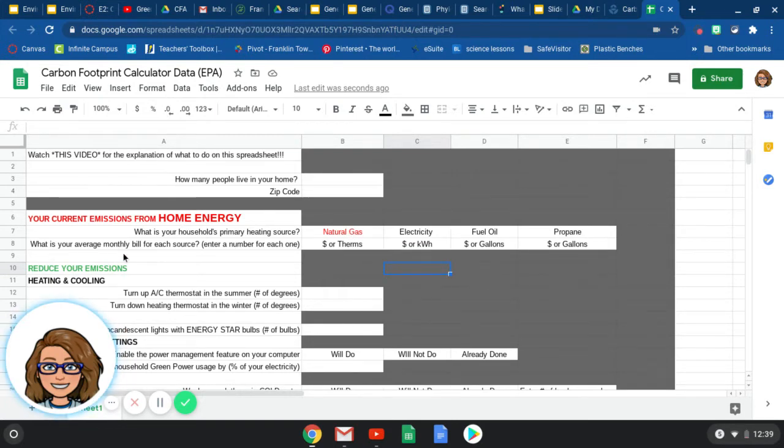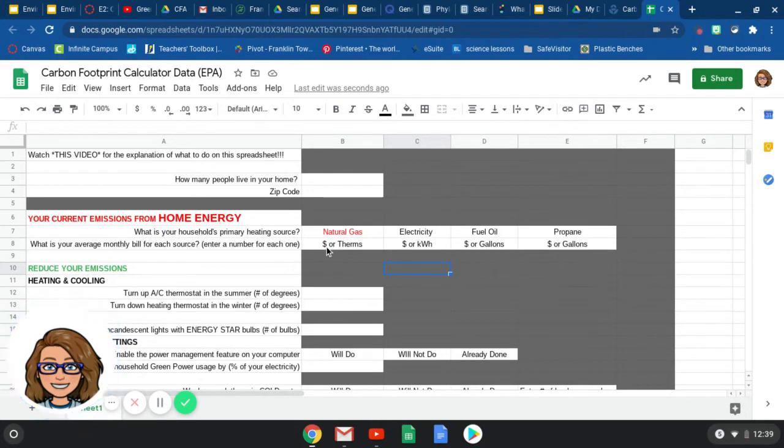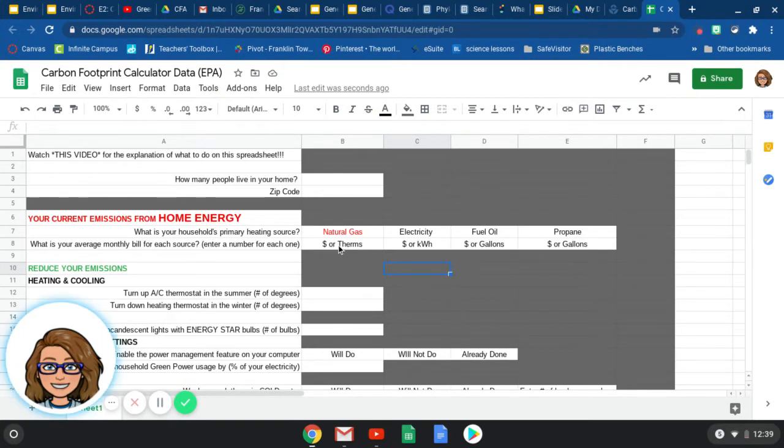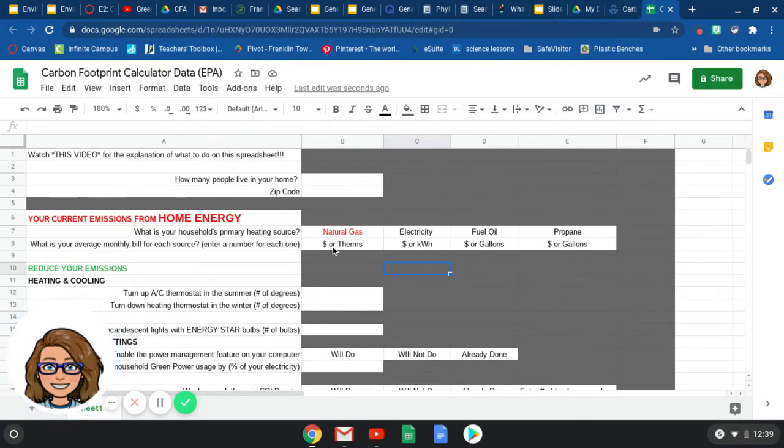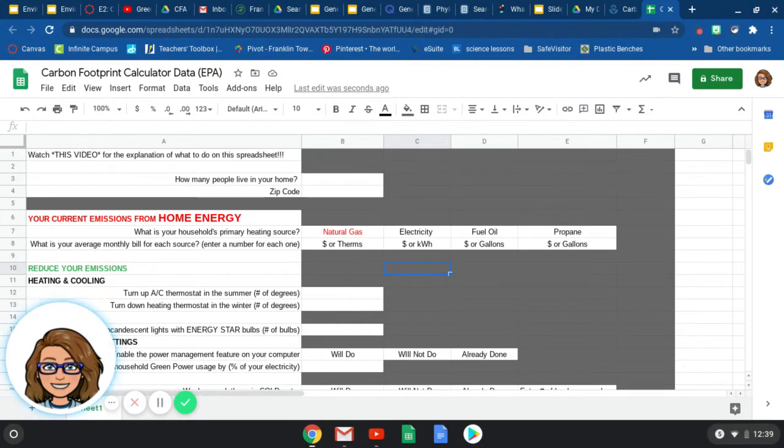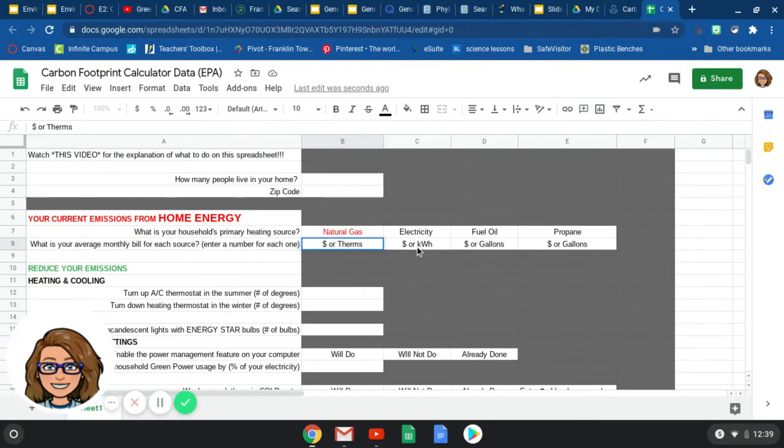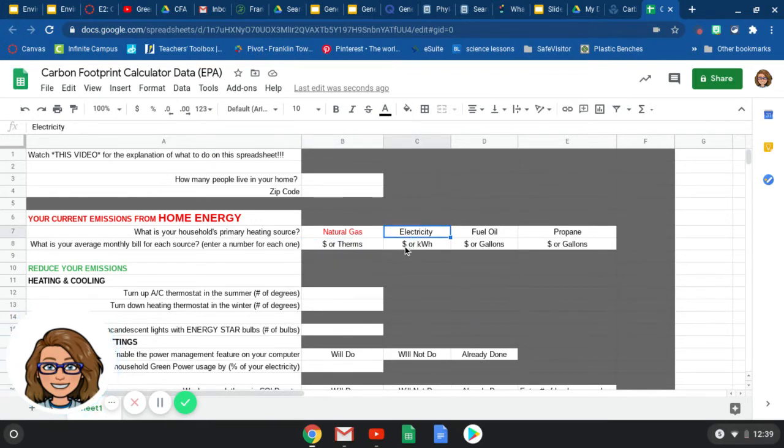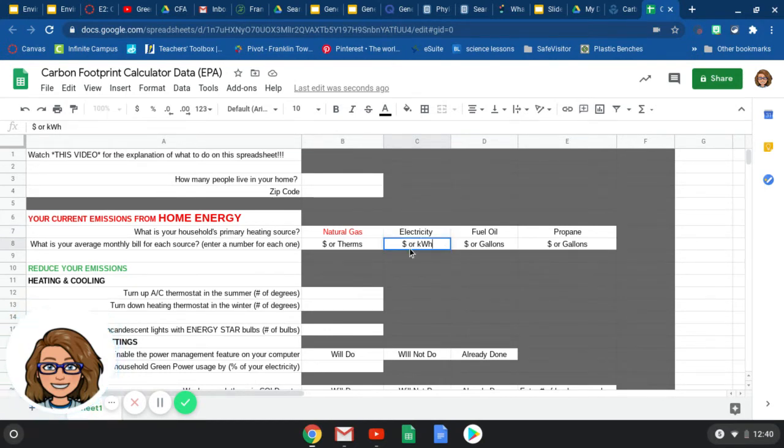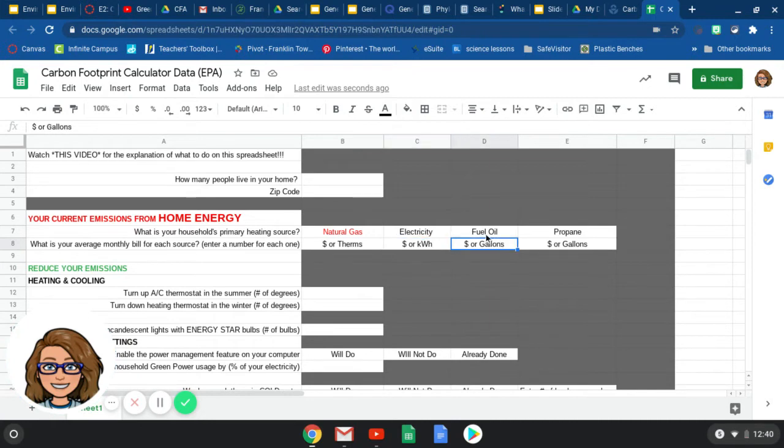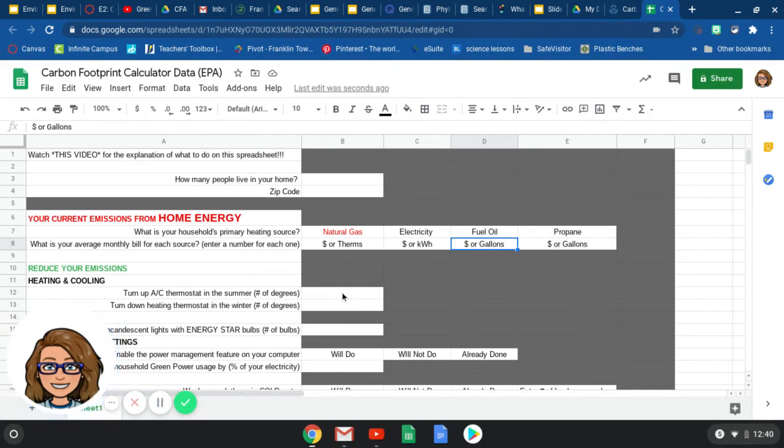Then your next question is, what is your average monthly bill for each of these sources? So natural gas, you're either going to put this in as money or the number of therms used. Most people will probably do money. But if your parents know the number of therms, then that's fine. So just kind of the average over the year. Some of you don't have natural gas running into your house, and so you're going to put $0 here. You can delete this and then just put like $40 or 15 or 20 or 50 or whatever your parents say that they use.